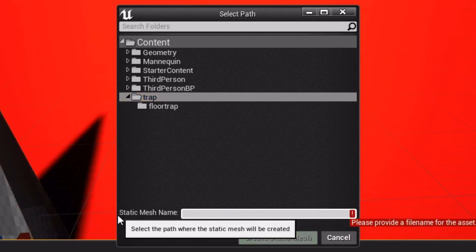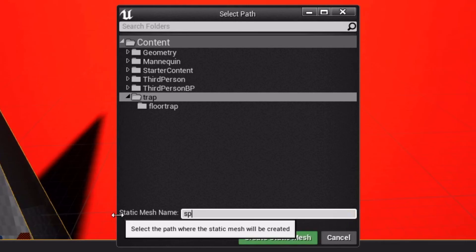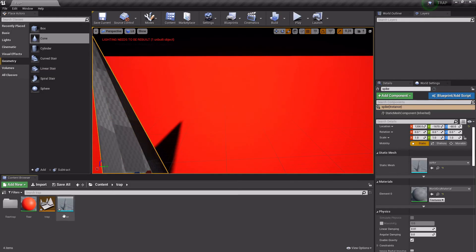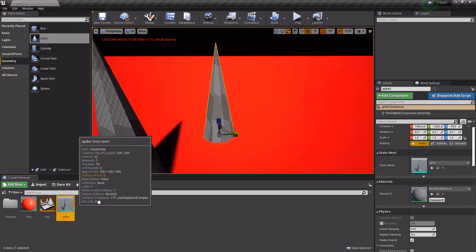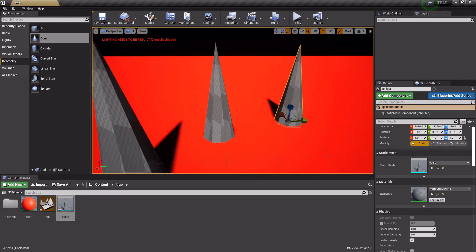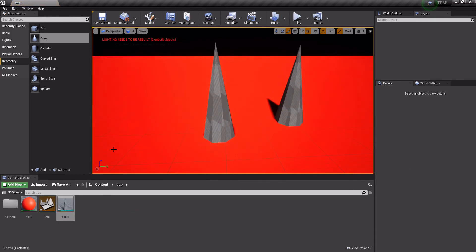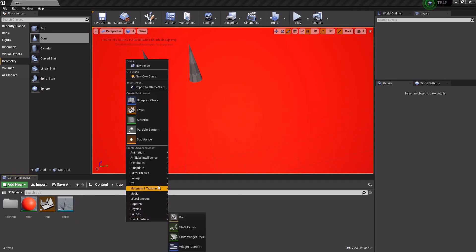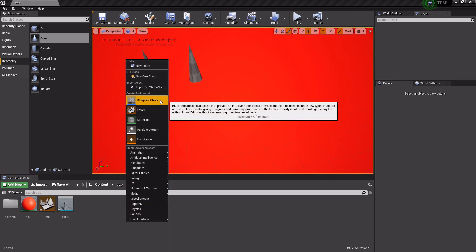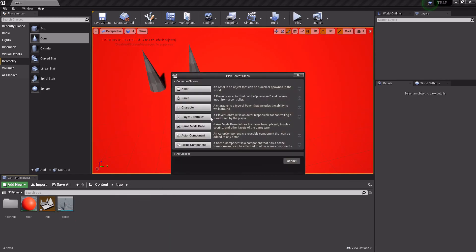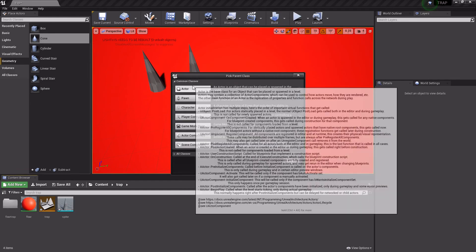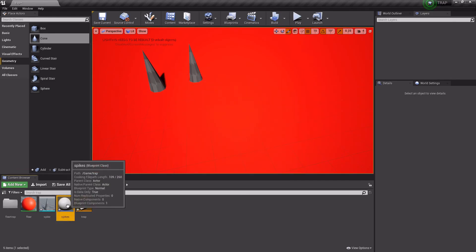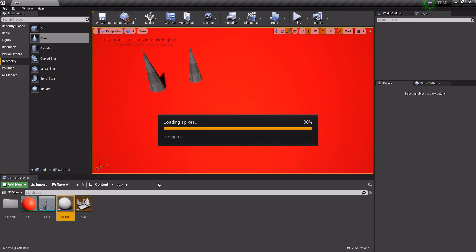Something like that. Then go over here, scroll down, and then create static mesh. Go into content trap, and just go to trap folder, and call this spike. We can pull that in and put it anywhere. So that's cool. The next thing we'll need to do is create multiple spikes. Blueprint class, actor, spikes.